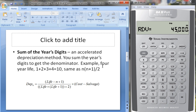Now let's look at another method: sum of the years' digits. This is an accelerated depreciation method, meaning you depreciate more in the early years and less in the later years to take tax deductions earlier. The denominator is the sum of the years' digits — for something depreciating over four years, that would be 1+2+3+4 = 10. You can calculate it as n times (n+1) divided by 2. The depreciation each year equals (life minus year plus 1) divided by the sum of the years' digits, times (cost minus salvage value).